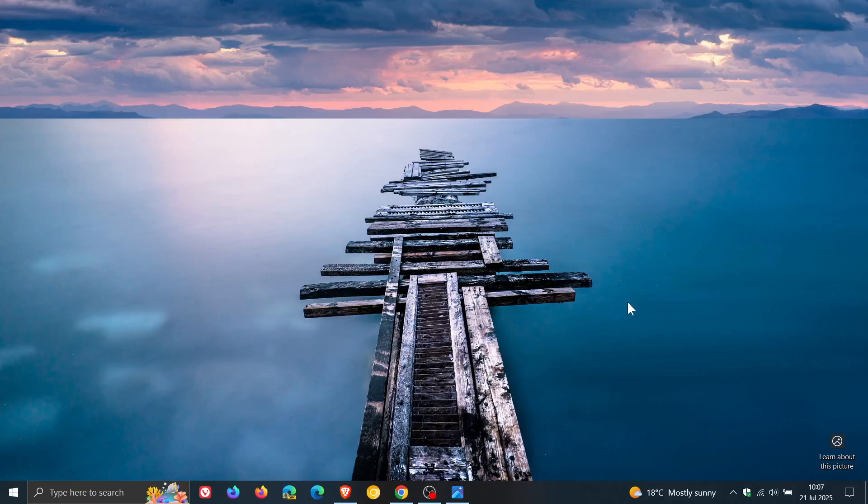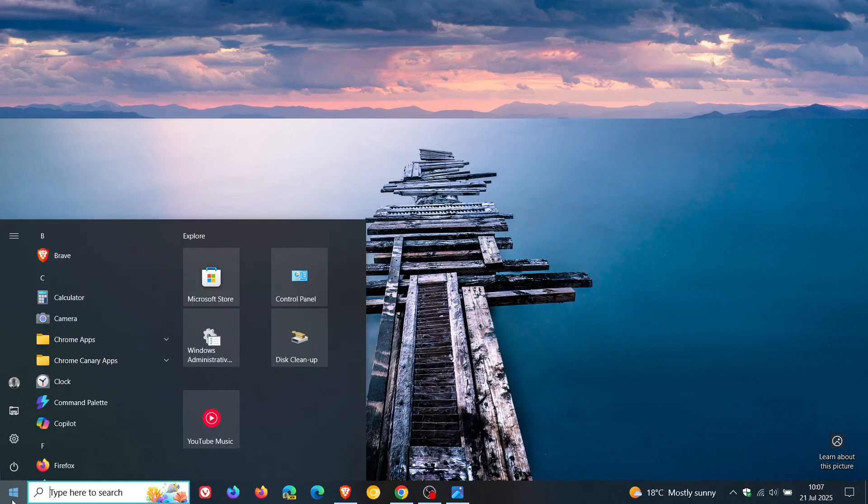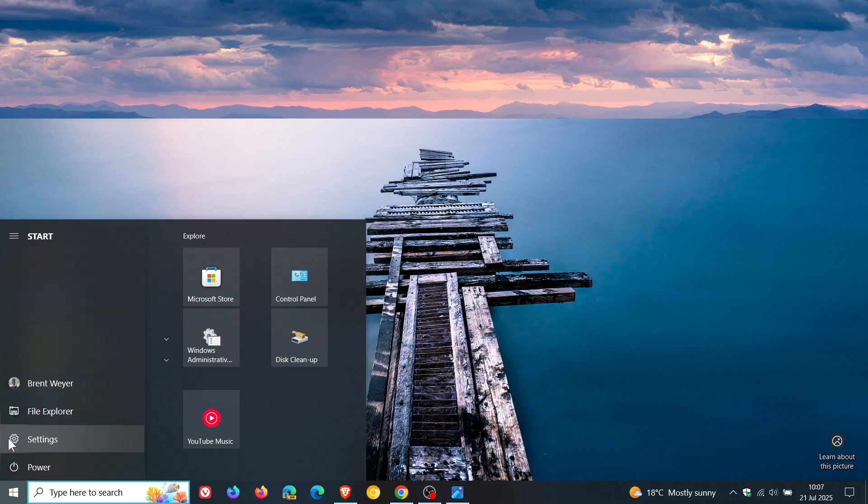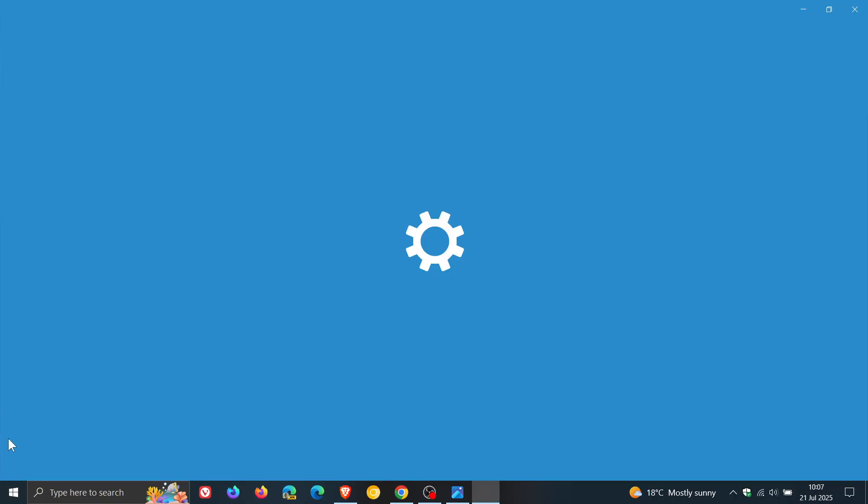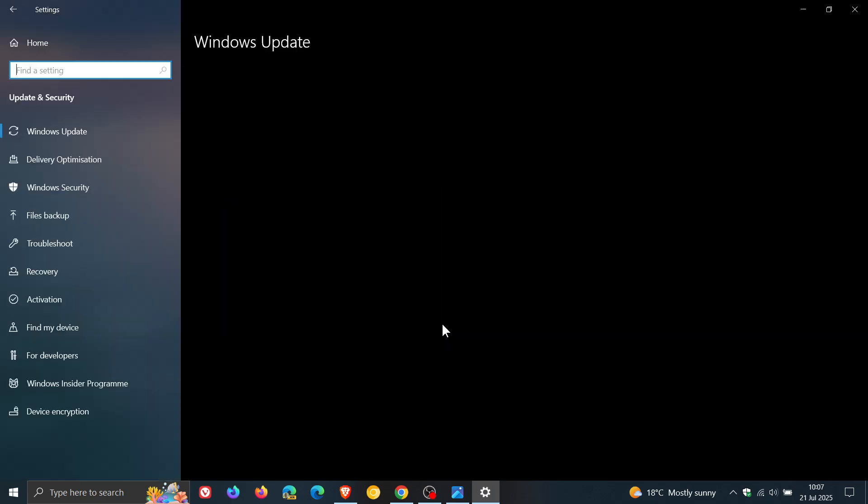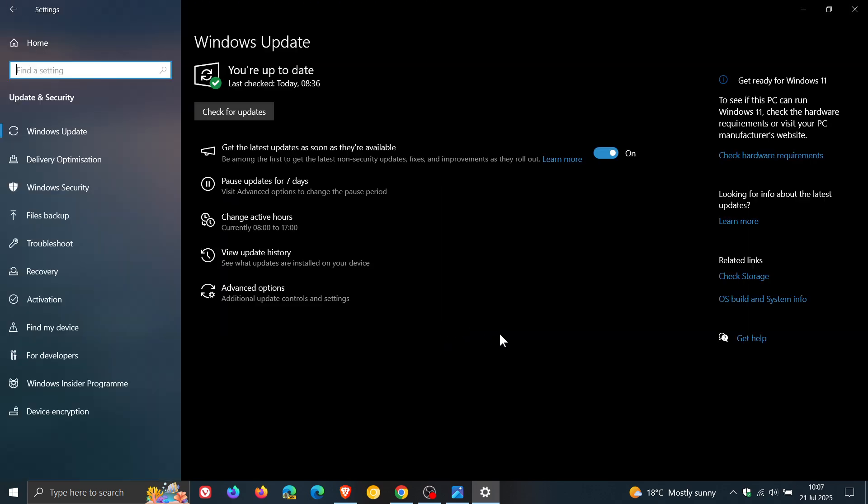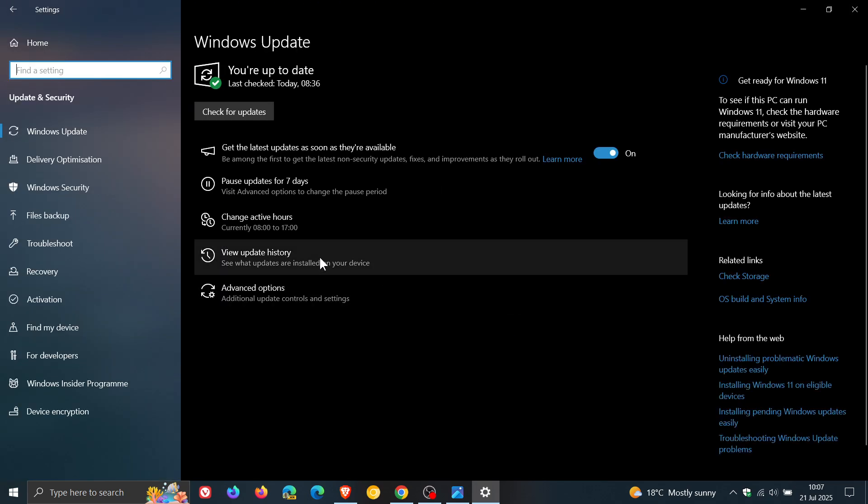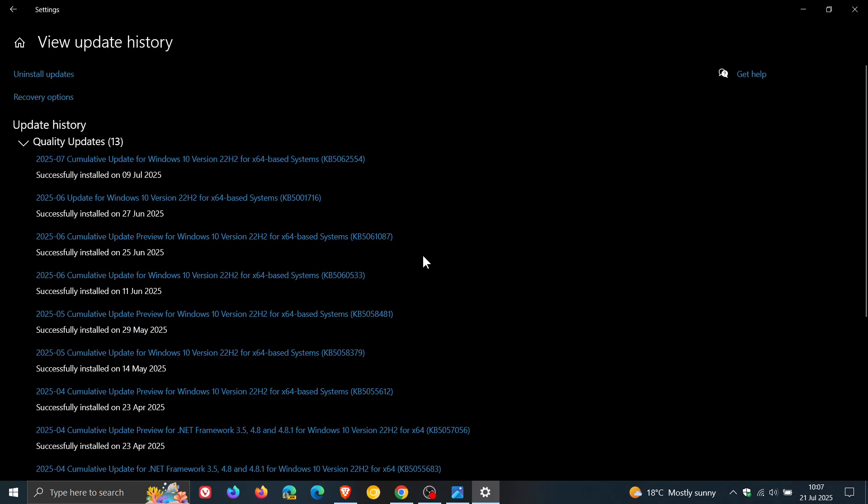Hi, Brand Tech here, where Tech is made simple. At the end of last month, with the release of the optional bug fix update for Windows 10, which is update KB5061087, I'll leave the video for that linked.